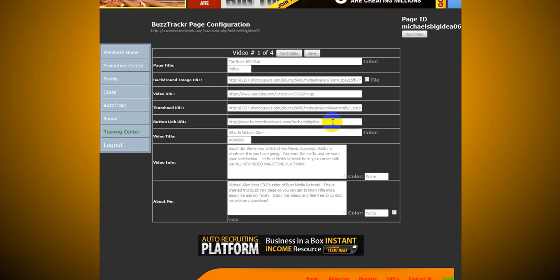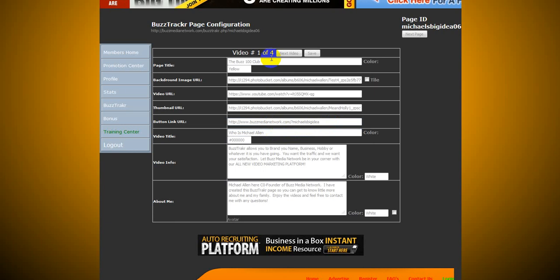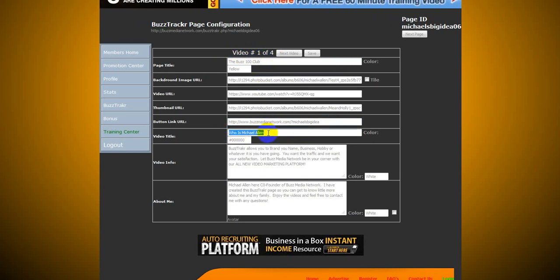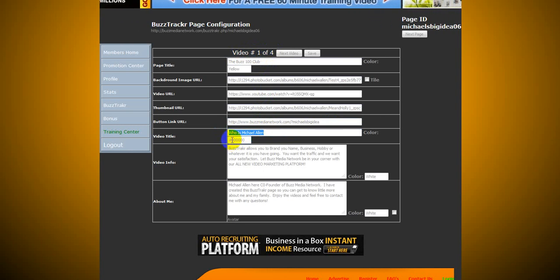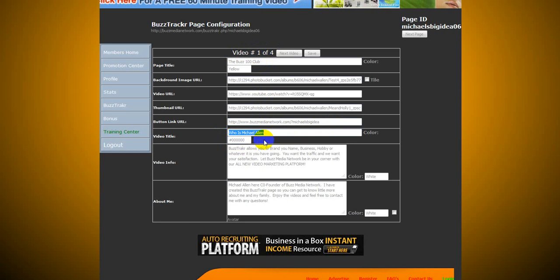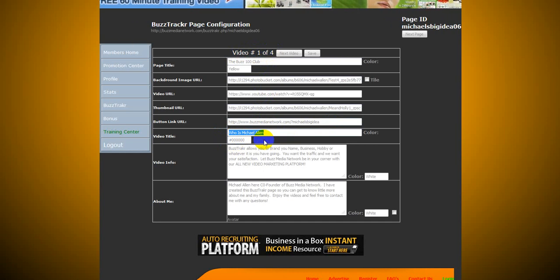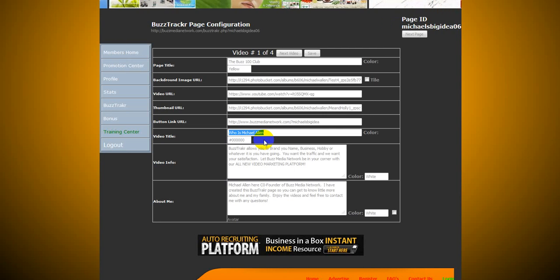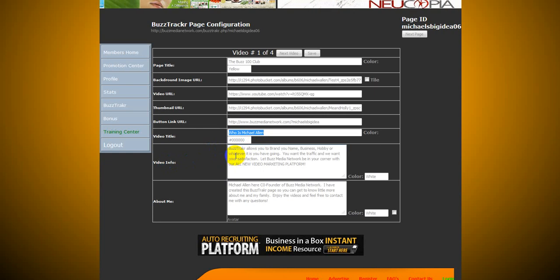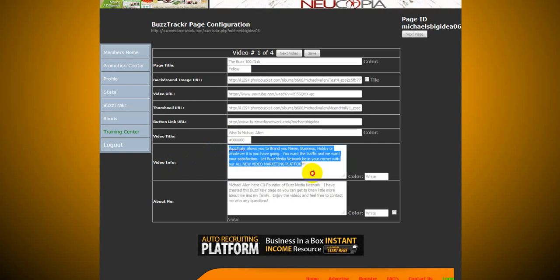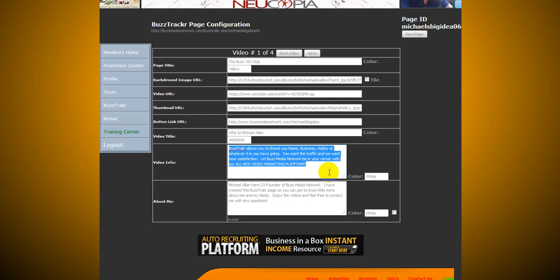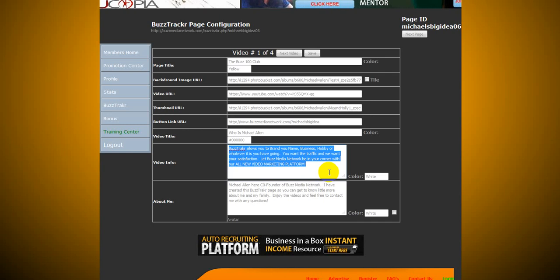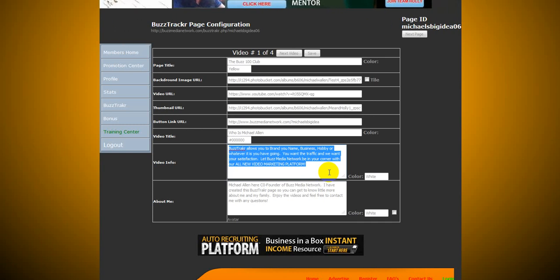The tracker video title. See right now I have video 104. This is going to be the title for my first video. Who is Michael Allen? I have the color set as default right now. I'm not sure if we can change that just yet. Like we said before, we are in beta mode, and we're currently working on being able to change that as well. Down here for video info, I just kind of put in, hey, BuzzTracker allows you to brand your name, business, hobby, or whatever it is you have going. You want the traffic, and we want your satisfaction. Let Buzz Media Network be in your corner with our all-new video marketing platform. That's what I have in my video info.